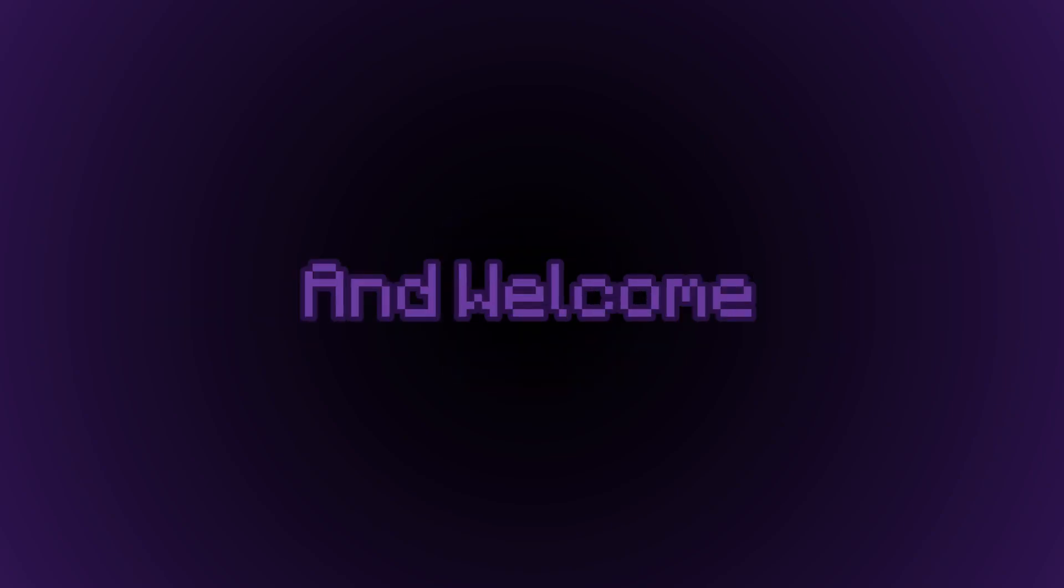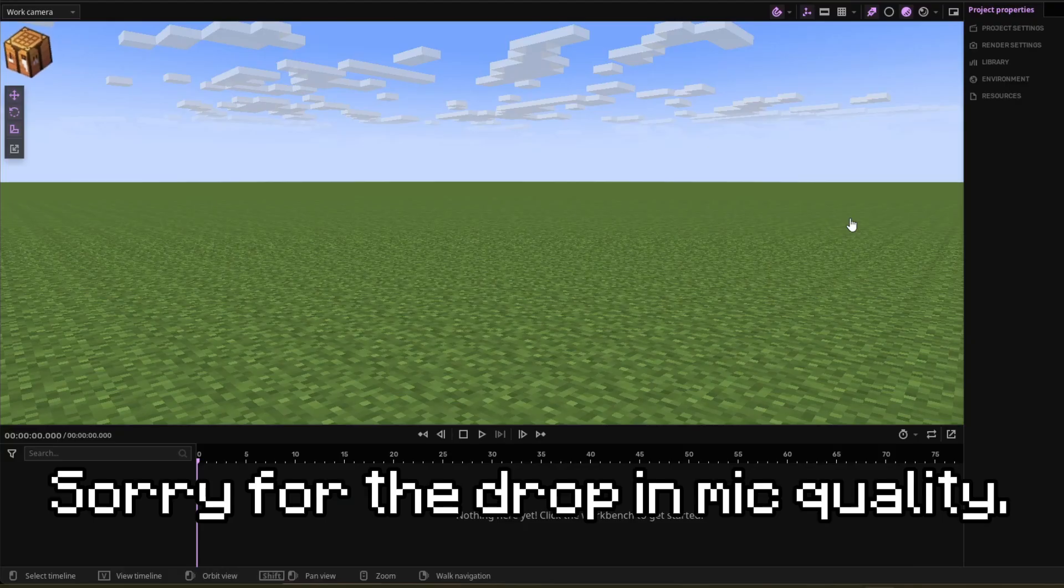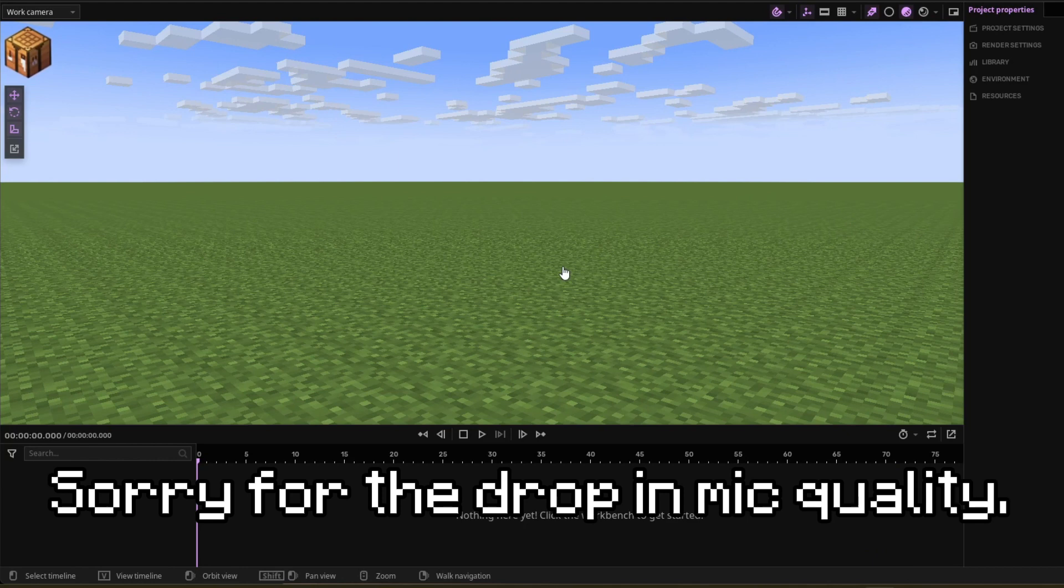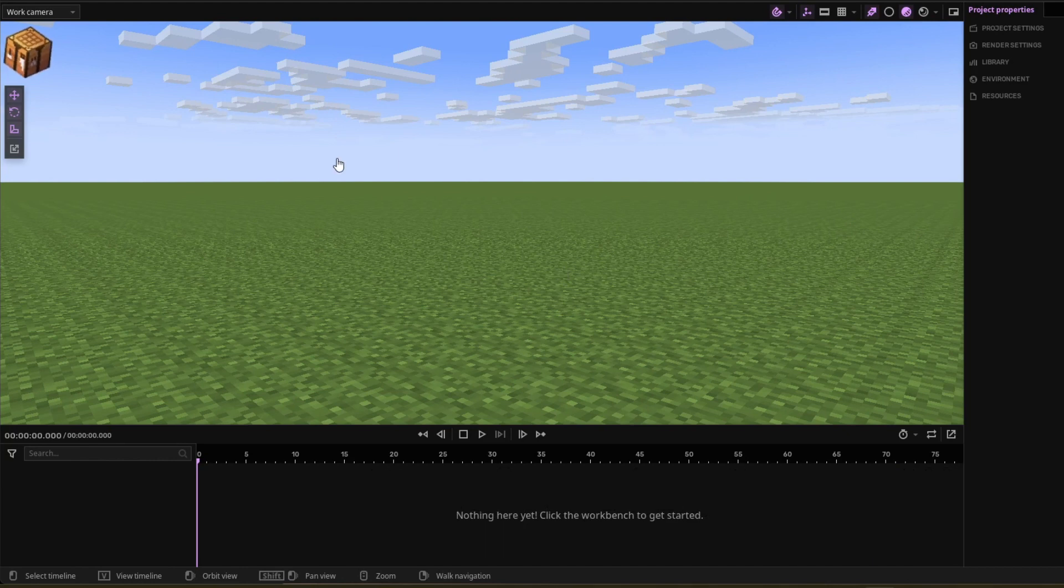Hello everyone, my name is Klax and welcome to a Minamater tutorial. Today I'm going to be teaching you how to make cel-shaded rigs in Minamater. So let's get straight into it.